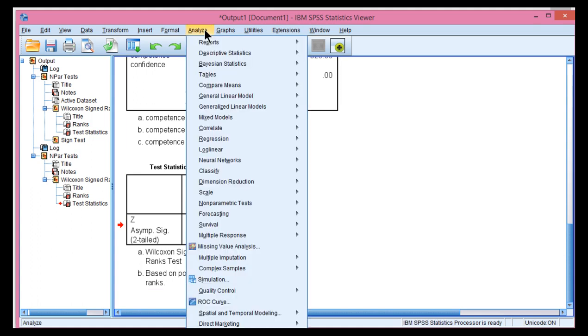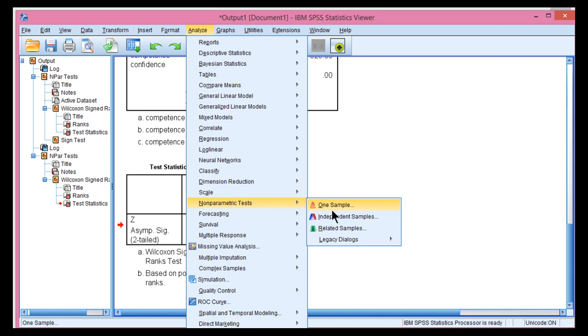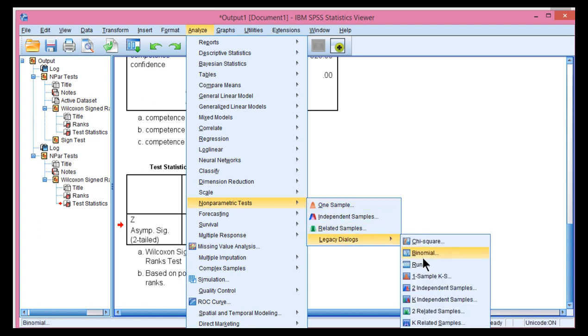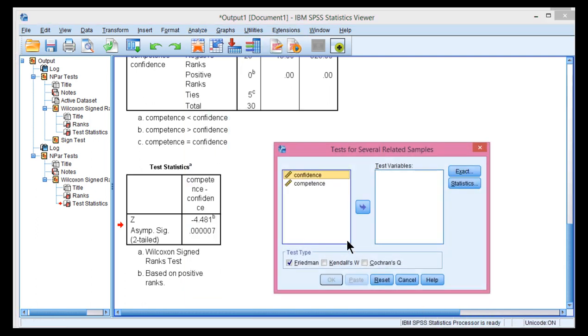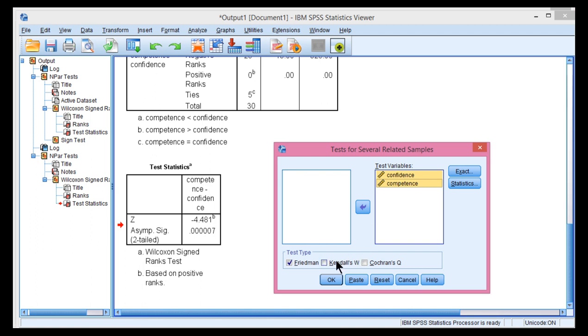Now I'm going to test the hypothesis with Friedman's ANOVA. So analyze nonparametric tests, k-related samples, and I'm going to put the two levels in the test variables.